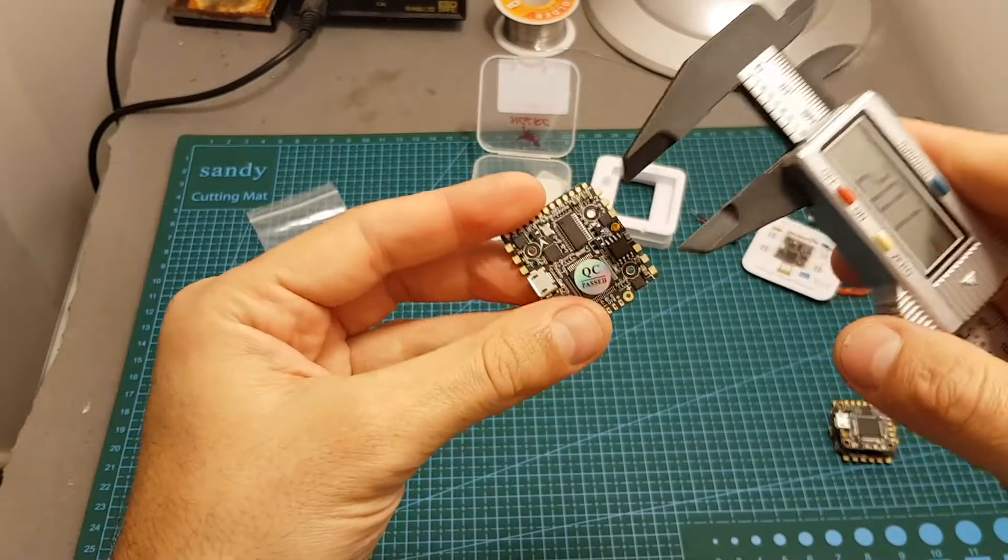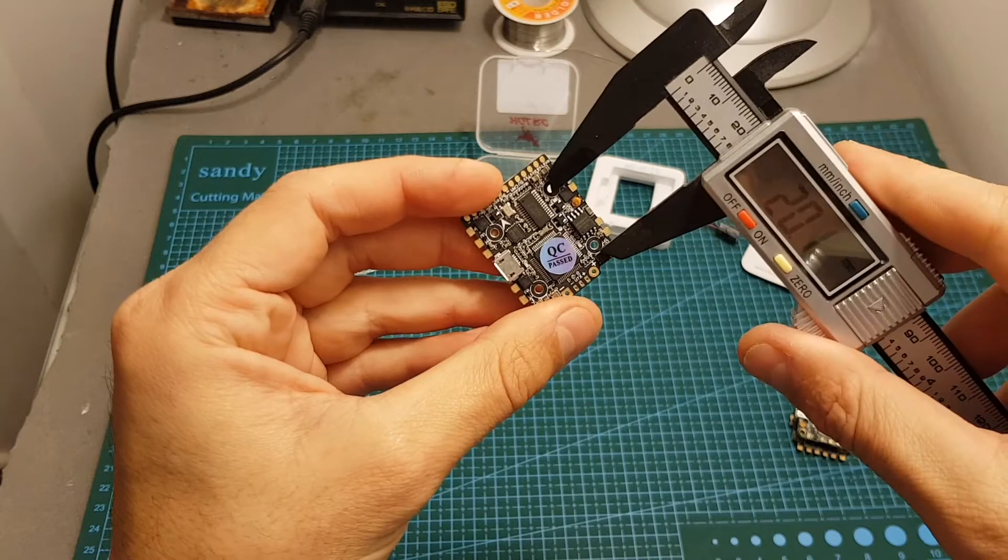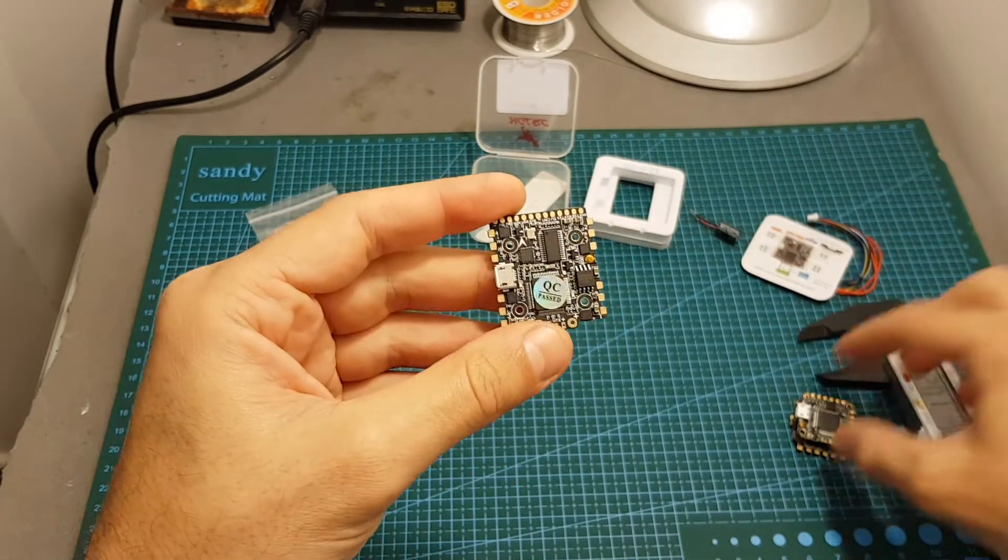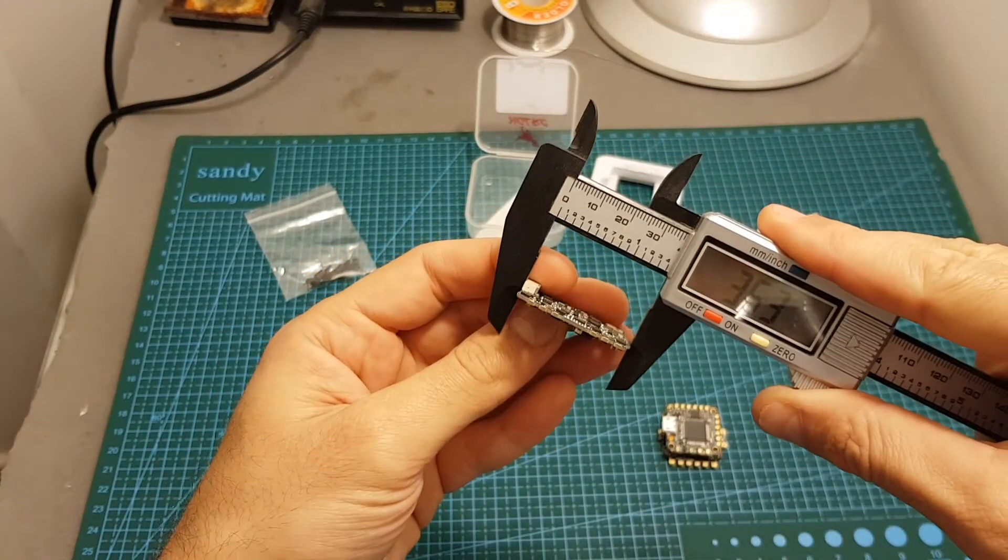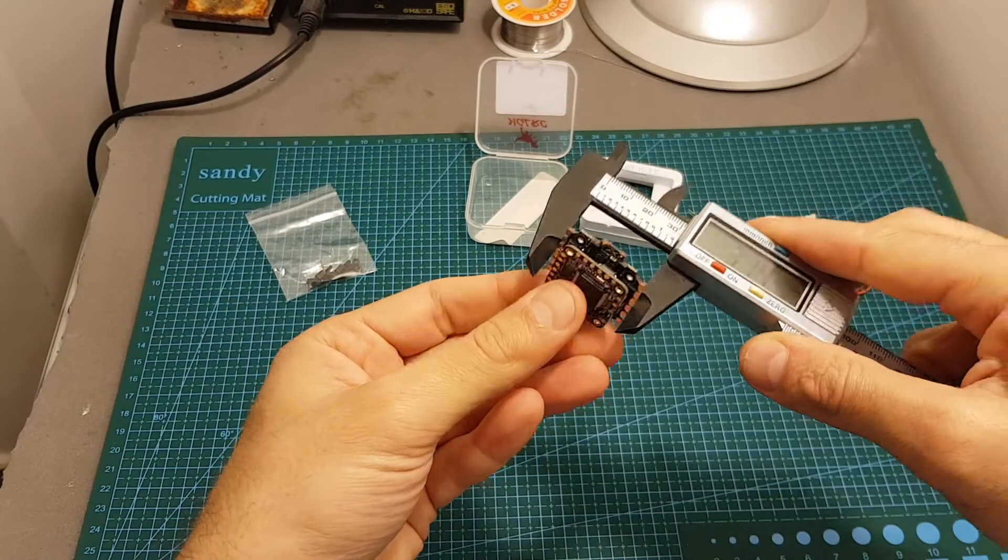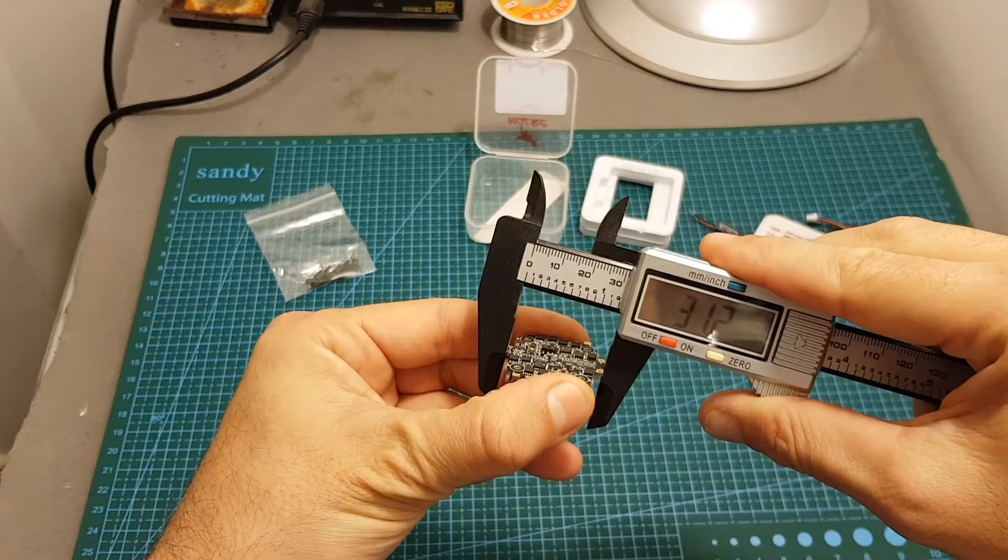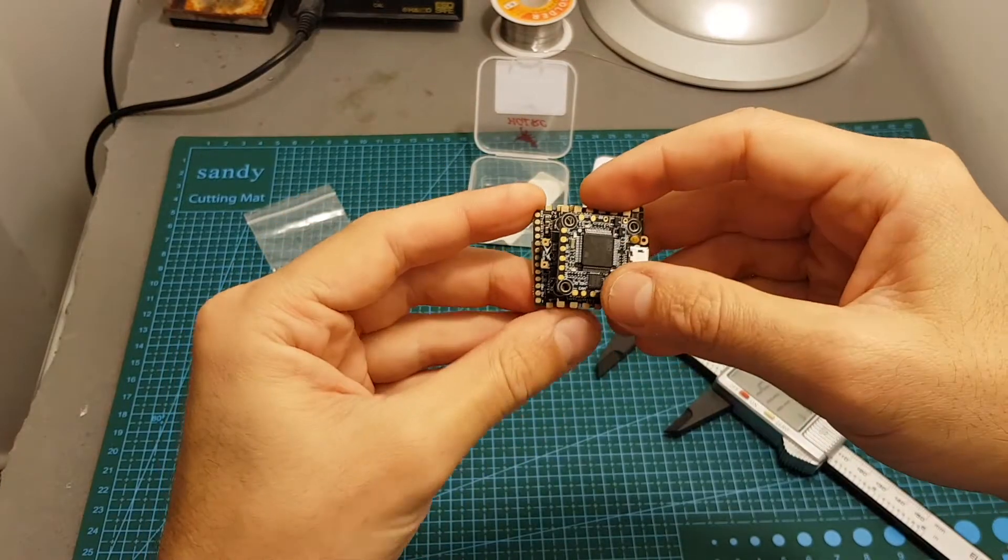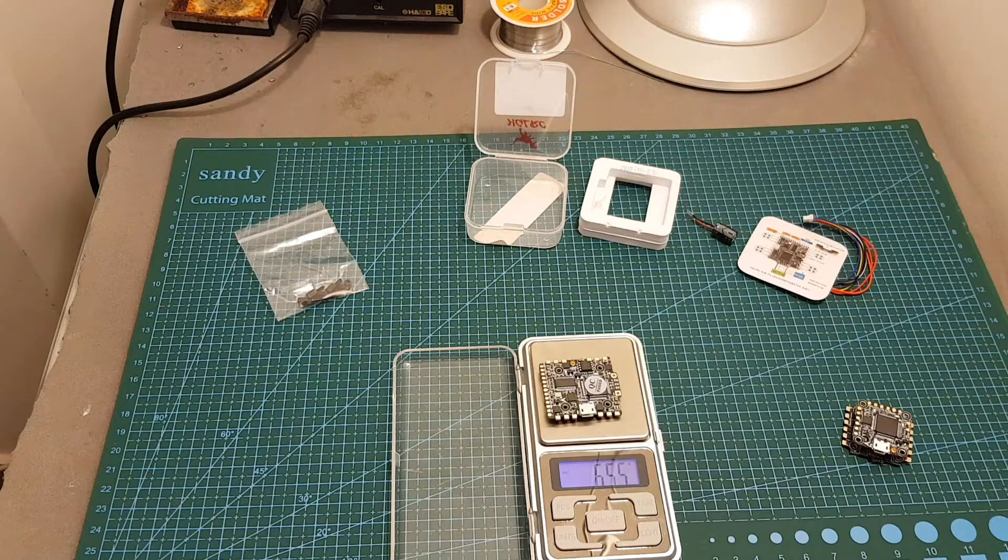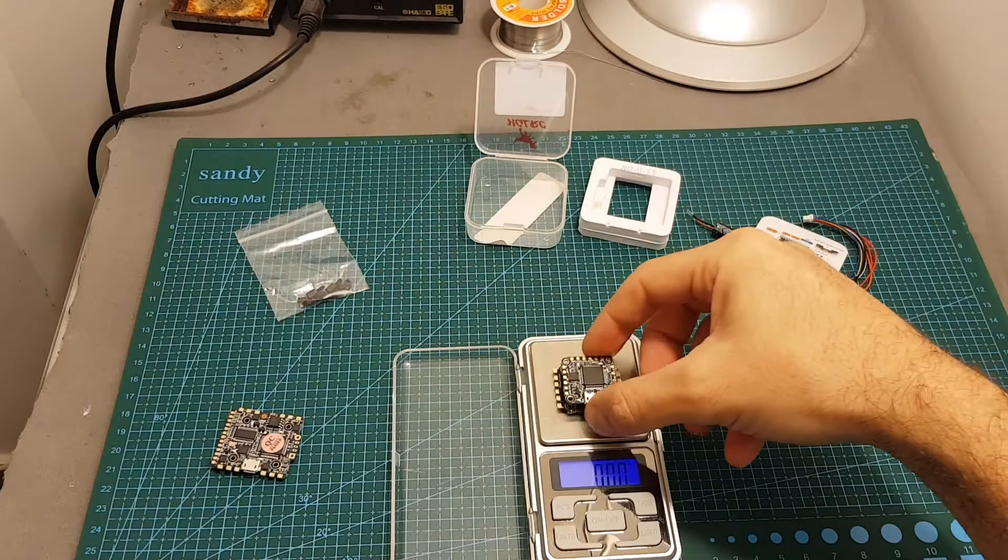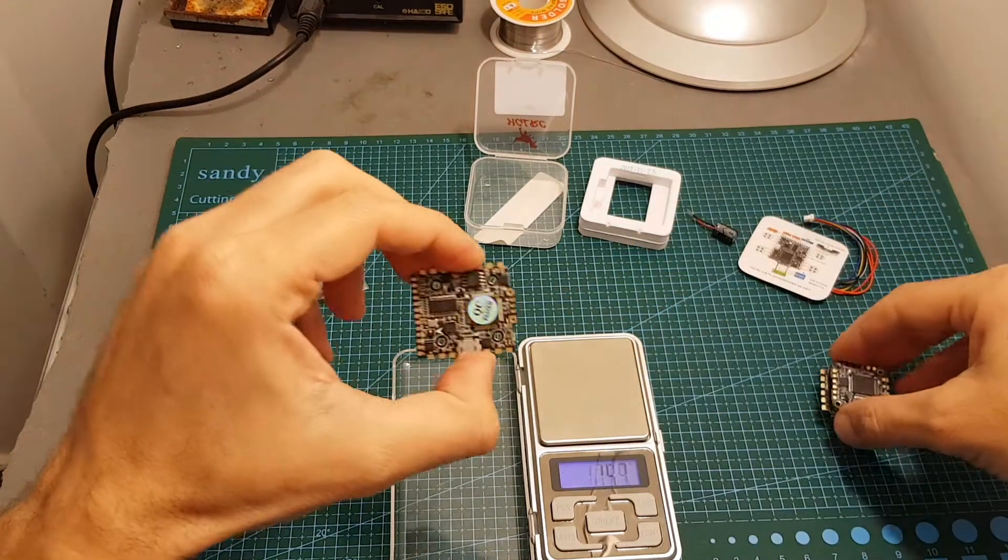Now although the distance between the mounting holes is the same as the F428 and is the standard 20 by 20 millimeters, as you can see this board is a little bit bigger. Its measurements are 36.3 by 32.3 millimeters, whereas the dimensions of the F428 ESC board are 34.1 by 31.2 millimeters, so you have to check it will fit in your build. The weight of the Zeus is 6.55 grams whereas the F428 weighs 8.25 grams, so it's a little bit lighter.